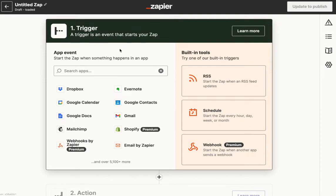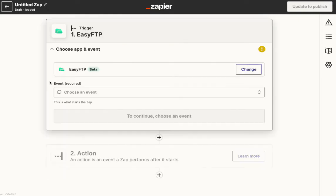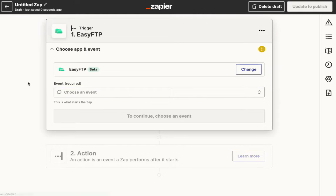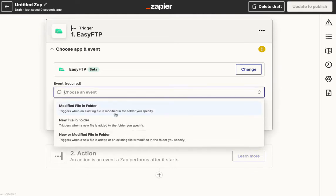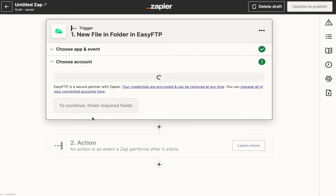Let's say we're starting a brand new Zap here. You can either start with Easy FTP, and you'll make a new account, you'll connect an account. We're going to say we want a new file in a folder. Whenever a new file comes into an FTP folder, we want this app to run. So click continue.